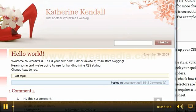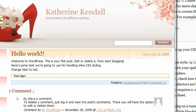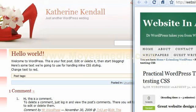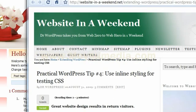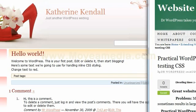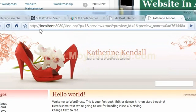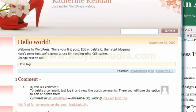David Doolin, aka Dr. WordPress, here from Website in a Weekend. We are going to look at practical WordPress tip number four on how to use inline styling for testing CSS. The site we're going to use is a client site that I'm working on localhost — that's my local installation. I'm going to show you very quickly how to change some text from black to red.